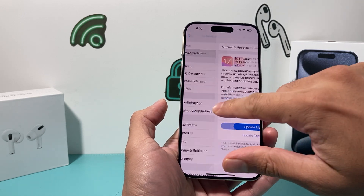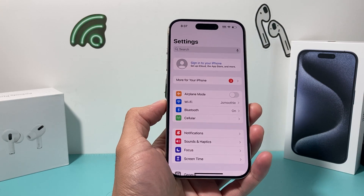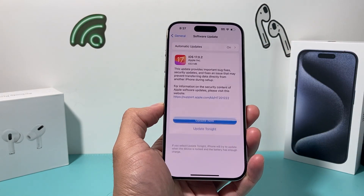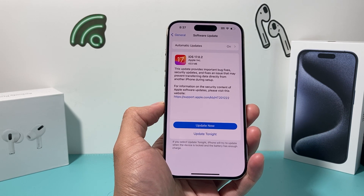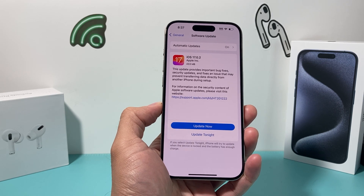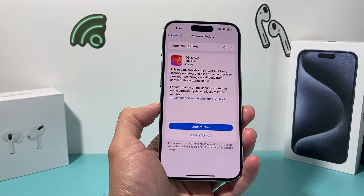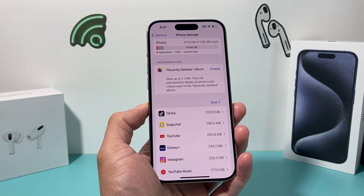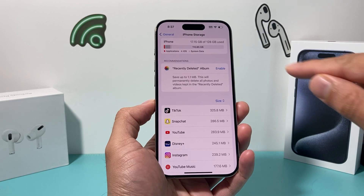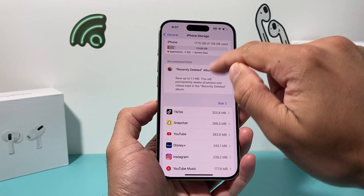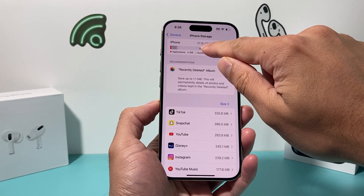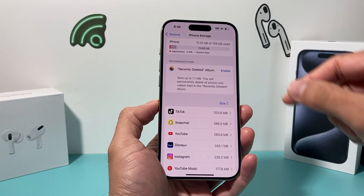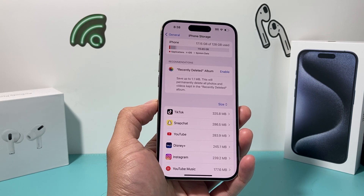I also recommend using Wi-Fi instead of cellular data to download the update, because software updates can be 5 to 6 gigs or even up to 10 gigs, which can take half an hour to 45 minutes to download. Make sure you have enough storage by going to Settings > General > iPhone Storage — you want at least 10 gigs available. If you're close to your storage limit, delete some long videos, photos, or apps to free up space for the update.